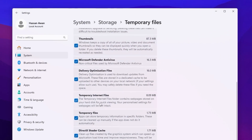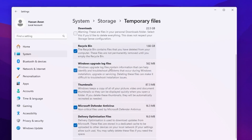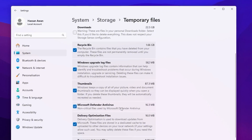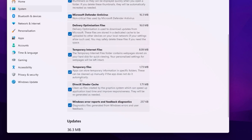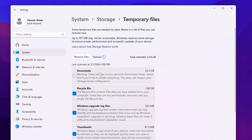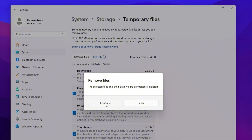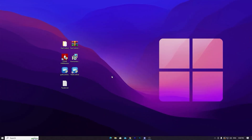Go to Temporary Files and check all these boxes: Recycle Bin, Windows Upgrade Log, Thumbnails, Microsoft Defender, Delivery Optimization Files, Temporary Internet Files, Temporary Files, DirectX Shader Cache, Windows Error Reports, and Feedback Diagnostics. Skip the Downloads folder since you may have important data there. Then click 'Remove Files' and continue — this will delete all junk data and free up your Windows space.